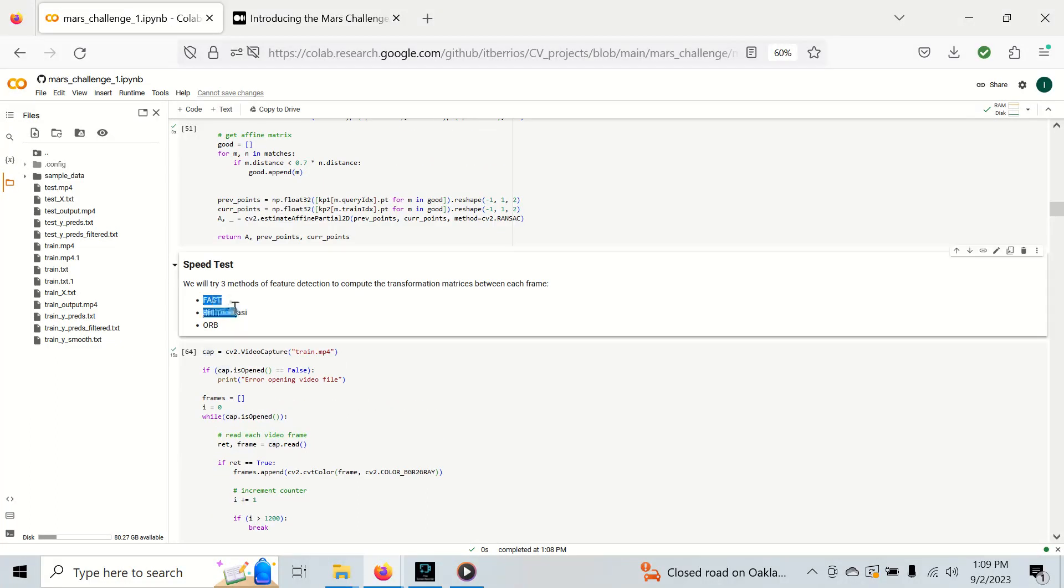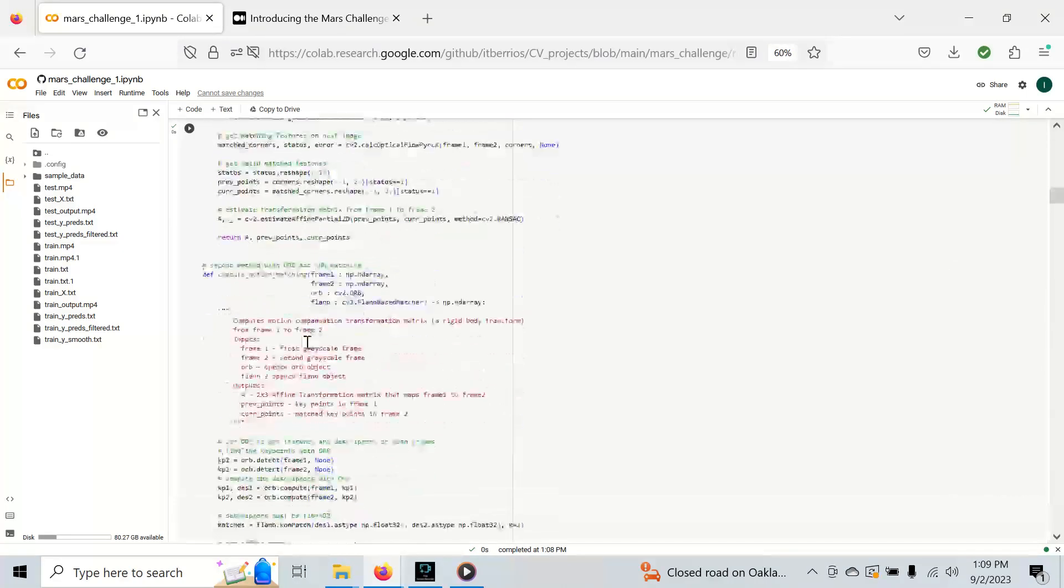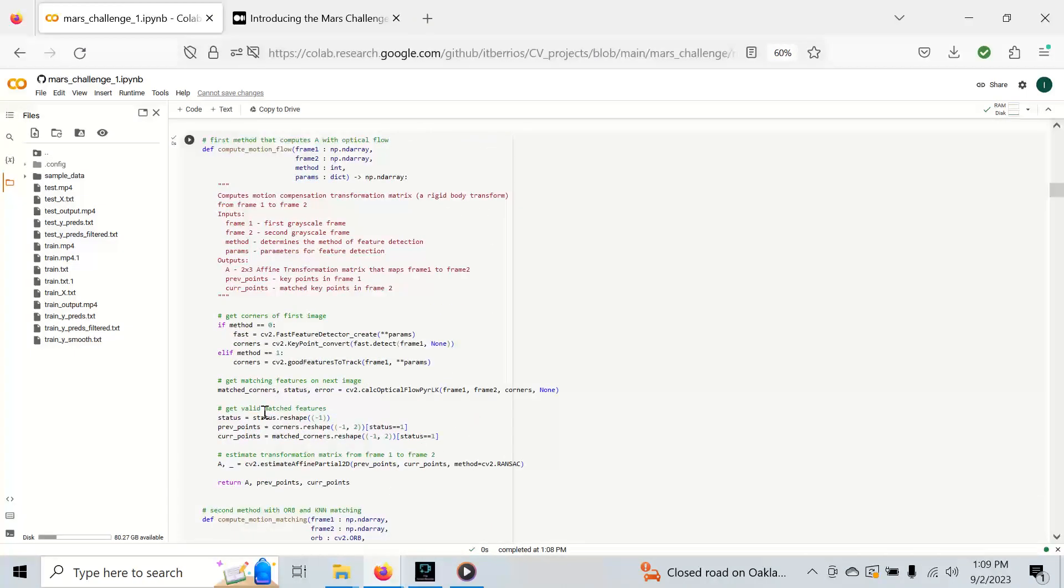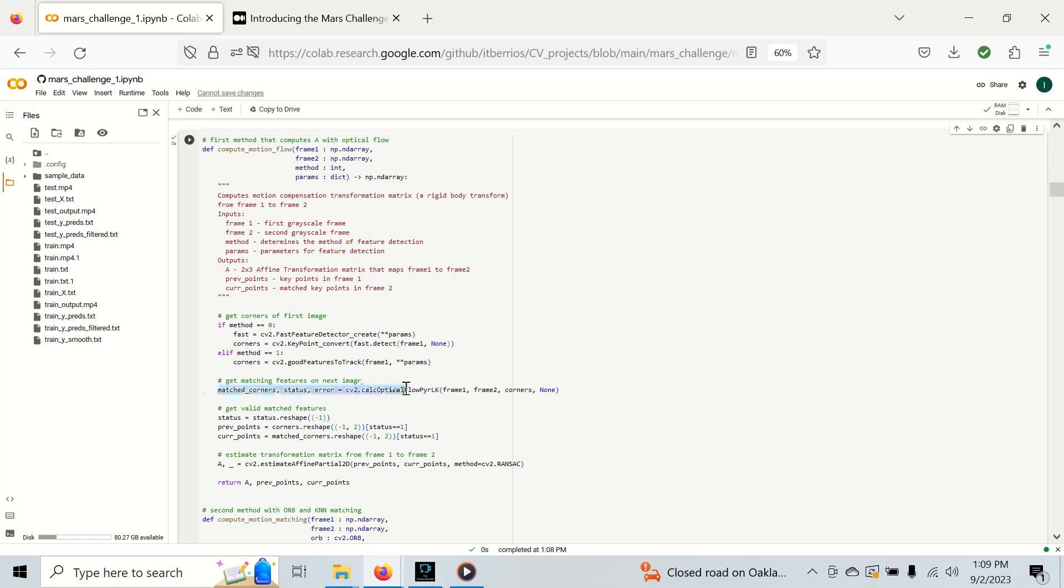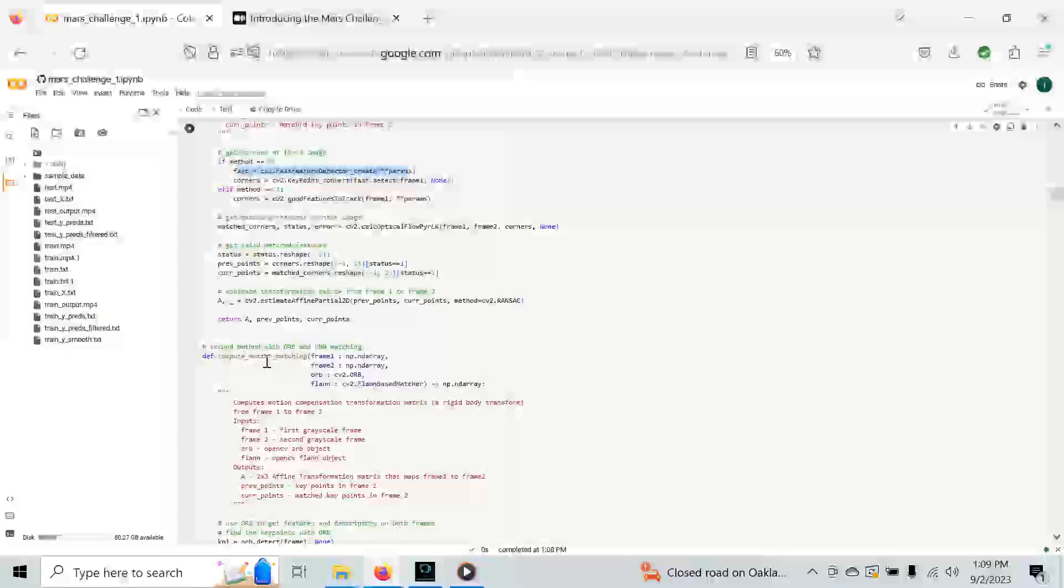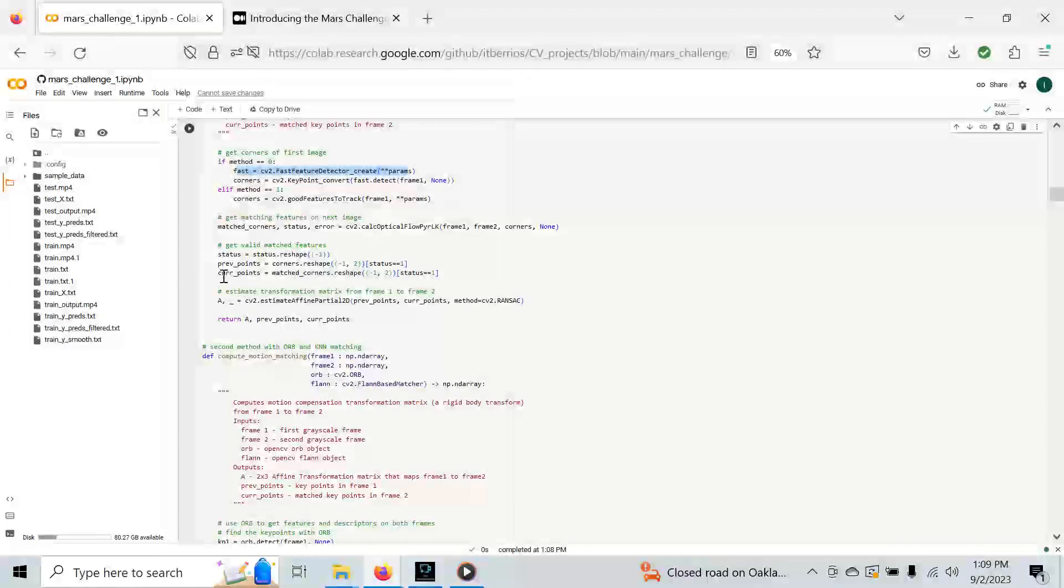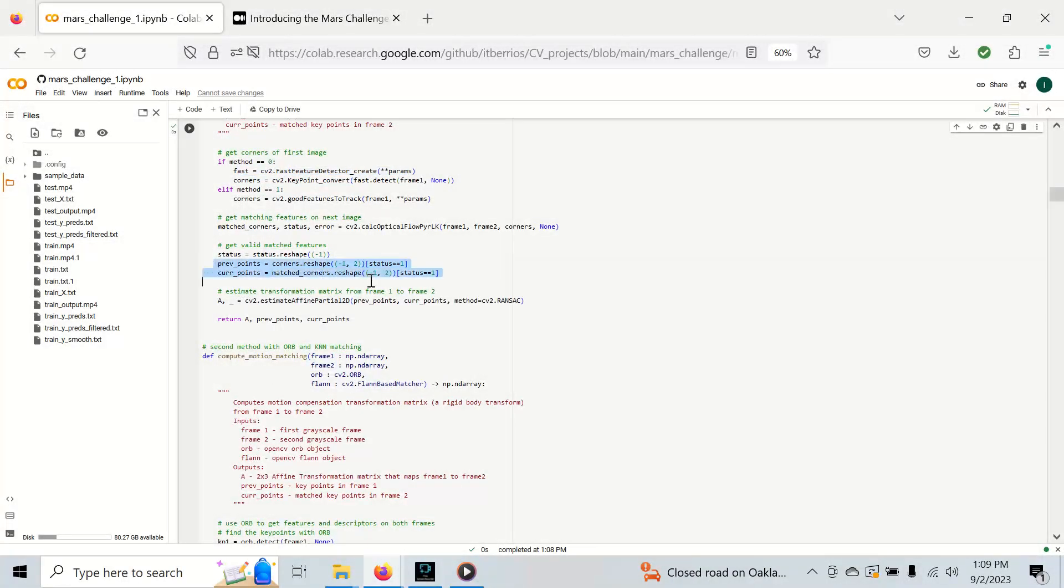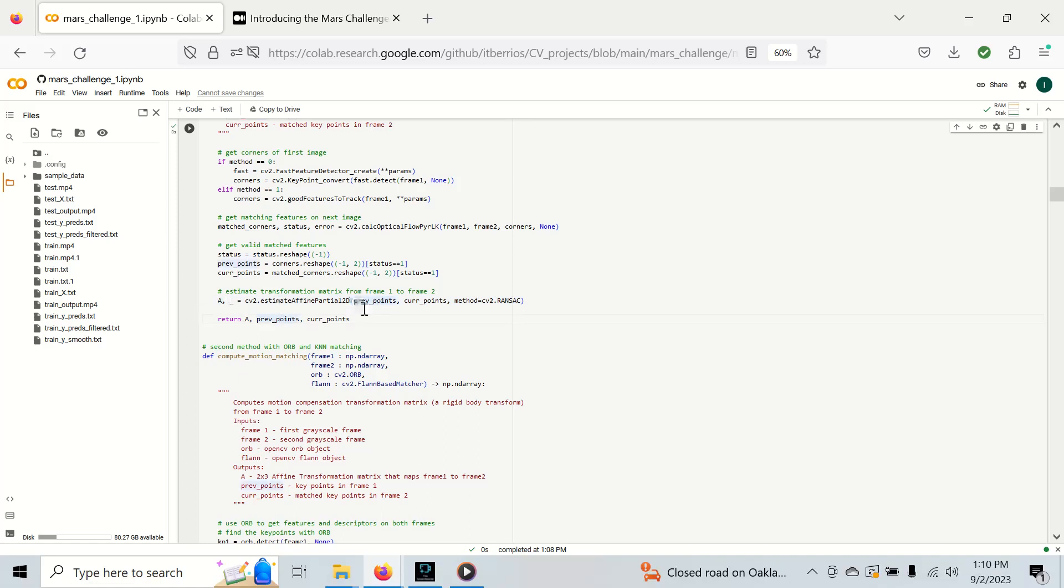First, we're going to use the Fast feature detector, Shi-Tomasi, and Orb. These are three techniques implemented in OpenCV that will allow us to do this. For Fast and Shi-Tomasi, we can actually use optical flow to get the features on the second frame while we only compute the features on the first frame. Once we have the previous and current features that are matched up, we can use these to estimate the partial affine transformation matrix from frame one to frame two, which we call A.